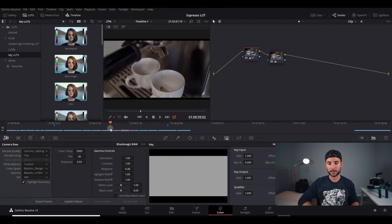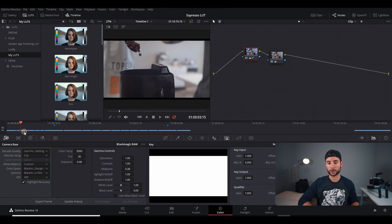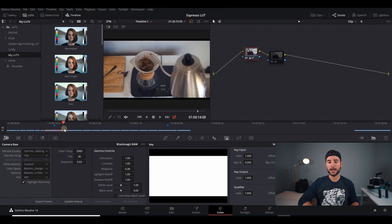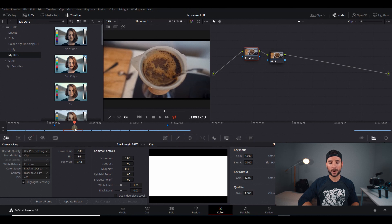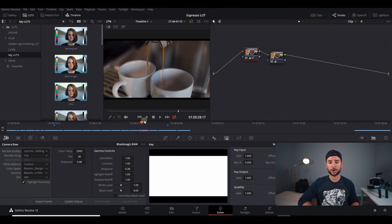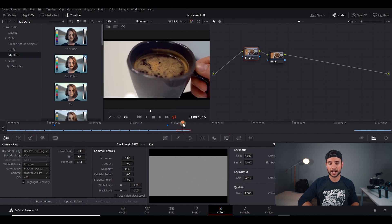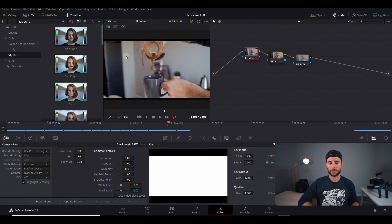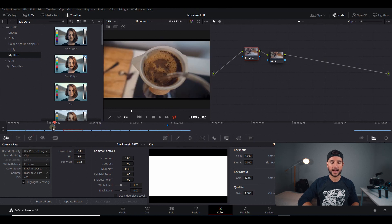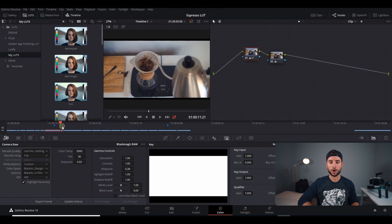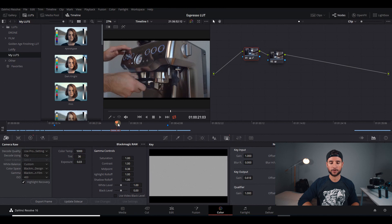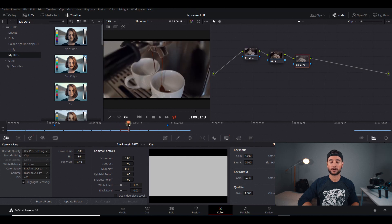I've already gone through and color corrected all of these, but this is where you would do all the color correction for each of your clips, making sure that they're all white balanced and that the lighting looks good — just make sure that all the clips in the project look like they belong together. For me, I had a lot of different shots where I utilized natural light and artificial light, and you're going to want to make sure that all the clips look like they belong together before you do any kind of color grading or before adding any LUT to your project.